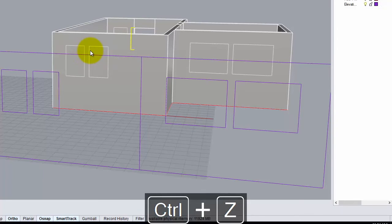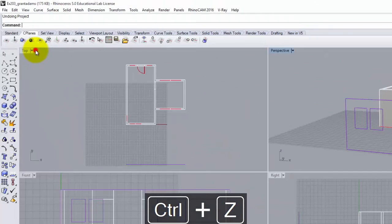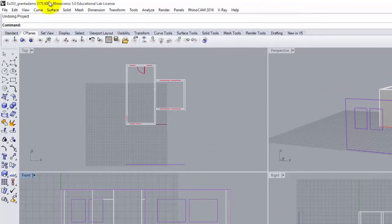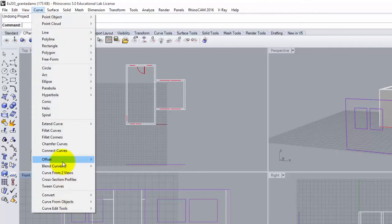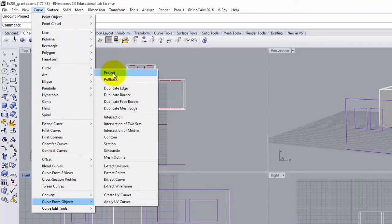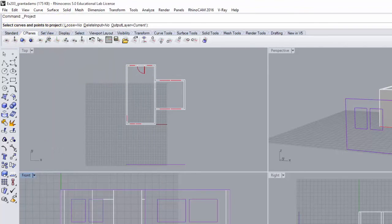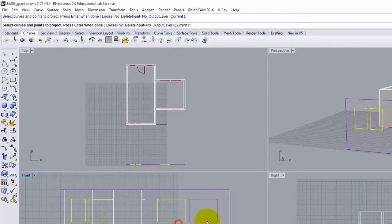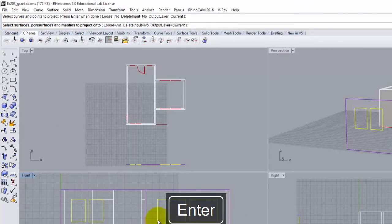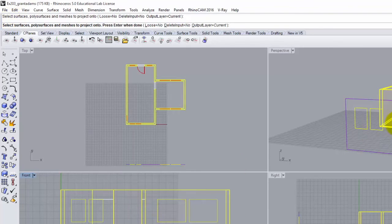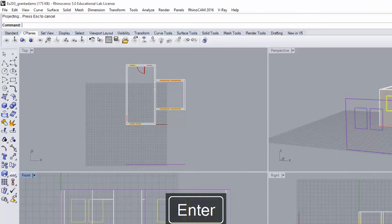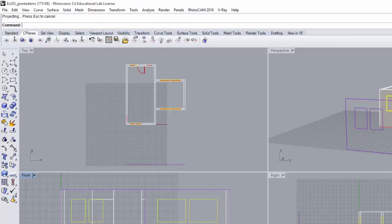I'll practice the project command once more. I go to the front view, then Curve > Curve From Objects > Project. I select the four windows and hit Enter, select that surface in the front view, hit Enter, and it projects straight through the walls. Now that I have those curves on the walls, it's time to do a little cleanup work — I'll delete the pieces I don't need, and then actually cut through my building.